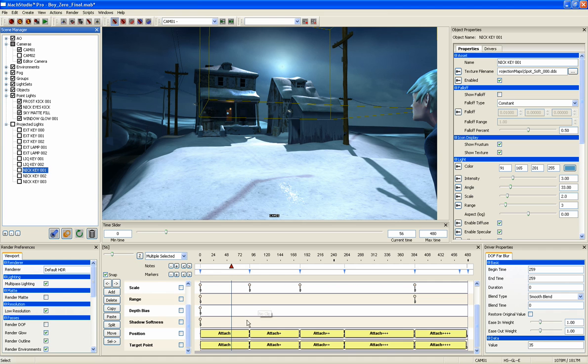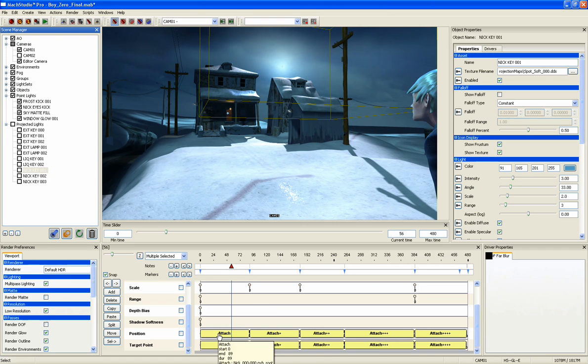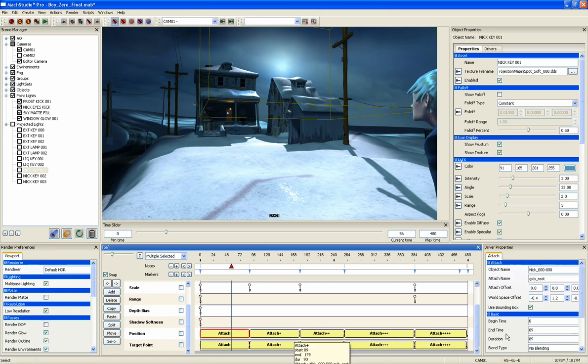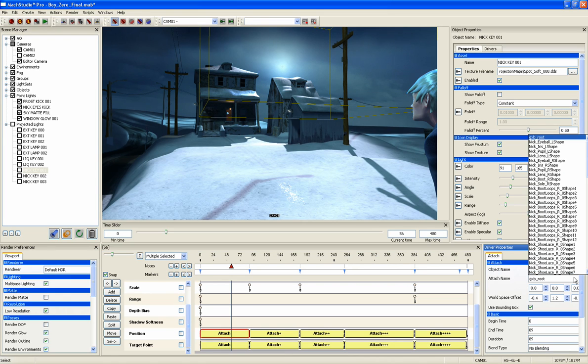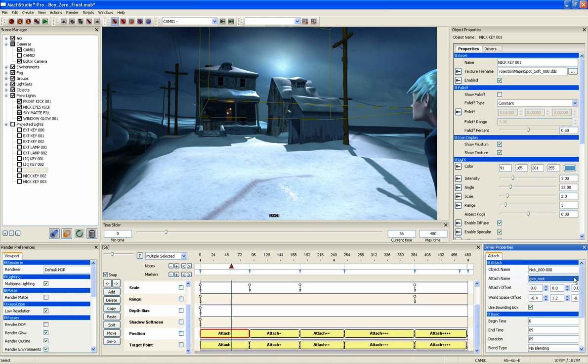Attached drivers allow you to attach a camera or a light to any node of any object and give you complete control over its functionality.